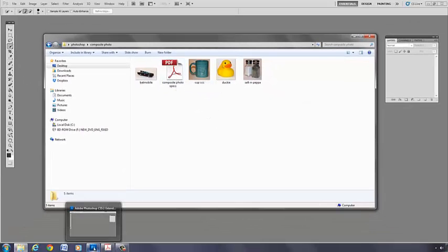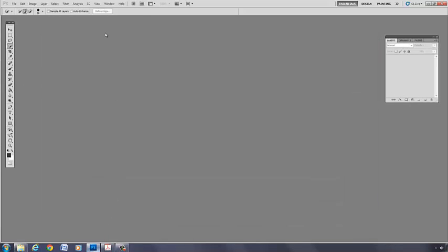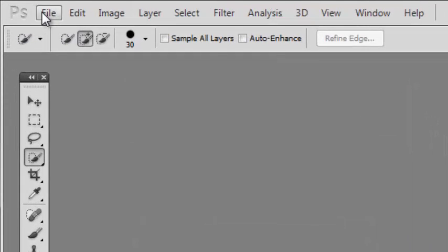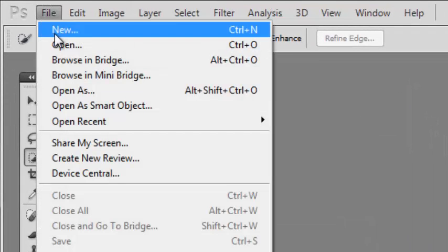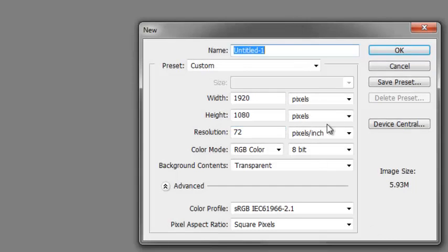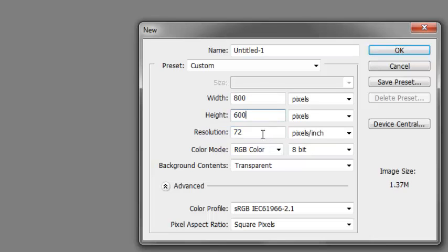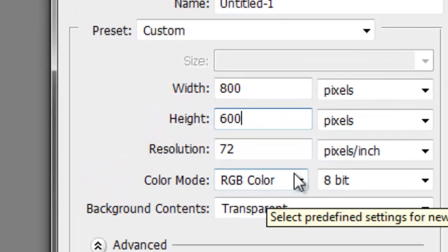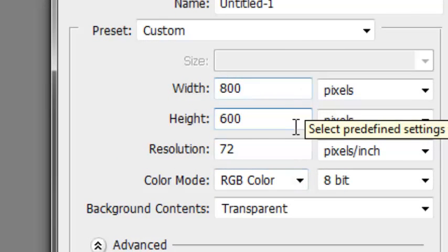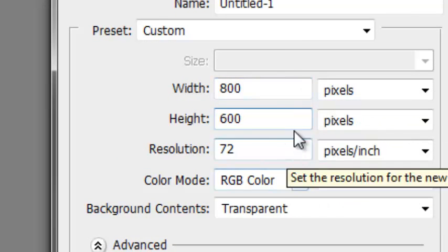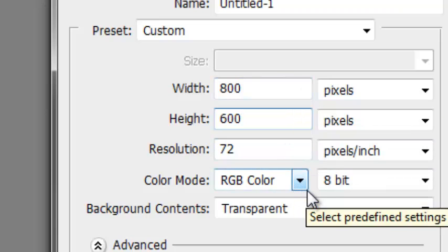So let's go to Photoshop, File, New, and just follow the specs. The width is 800, height is 600, and the resolution is 72 and the color mode is RGB. So get these four values correct.